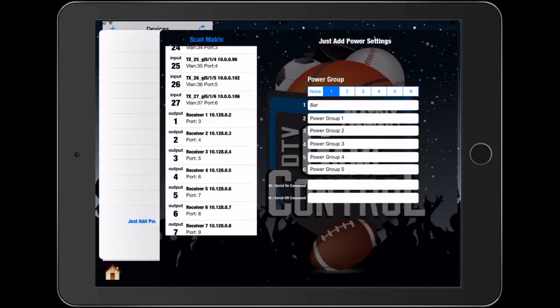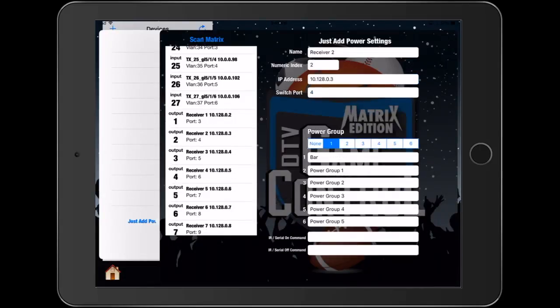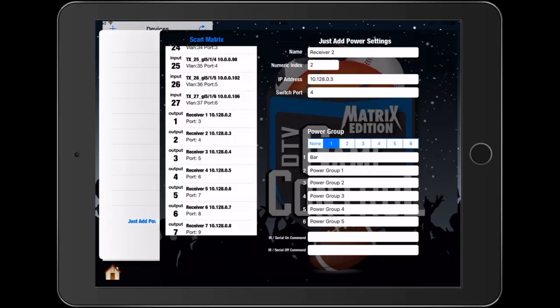The second option is RS232 control. As you can see at the bottom of the screen there is an area to paste RS232 commands for power on and power off. We do support a combination of CEC and RS232 commands within the same power group.